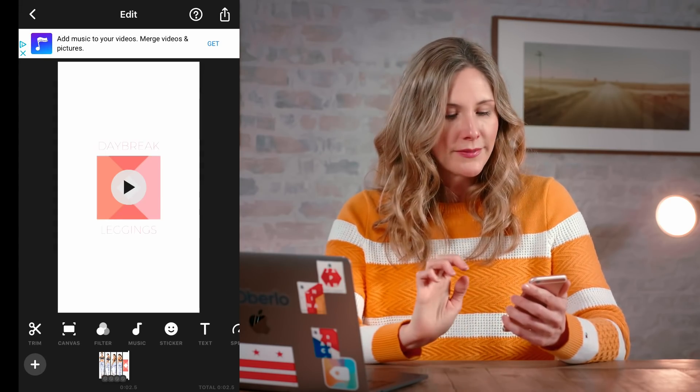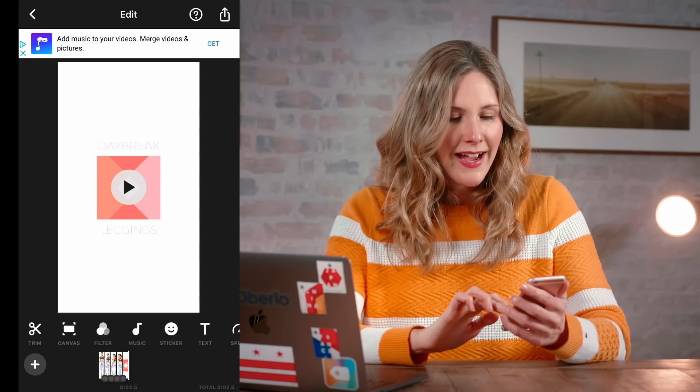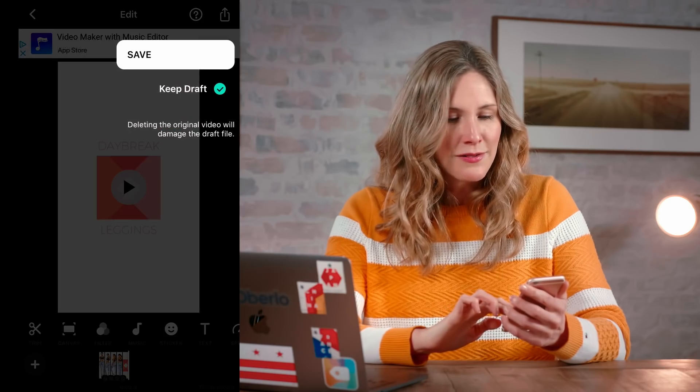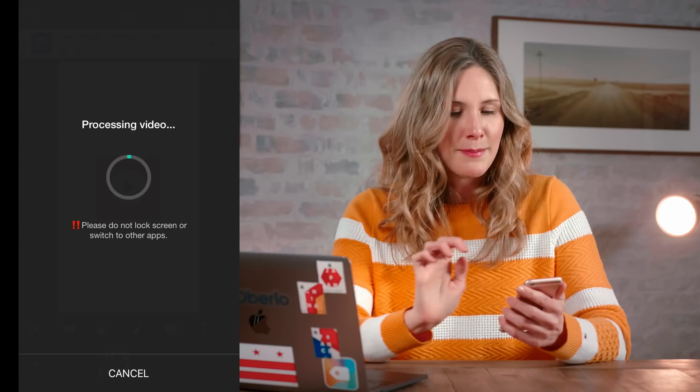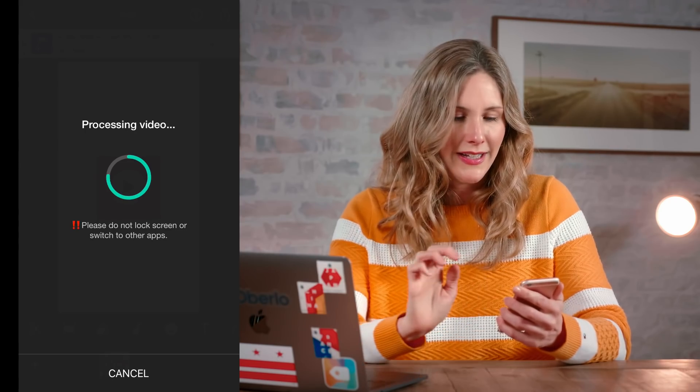After you've placed your text where you'd like, press the check mark. Make sure the text appears for the whole duration of the product photos but not for the final logo frame. Then our ad is done — click the save button at the top. Now that it's saved on your phone, upload it to your desktop because it's going to be easier to work with in Facebook Ads Manager on your desktop. There is a mobile version of Ads Manager now, and that's great, but I still find the desktop functionality more intuitive.